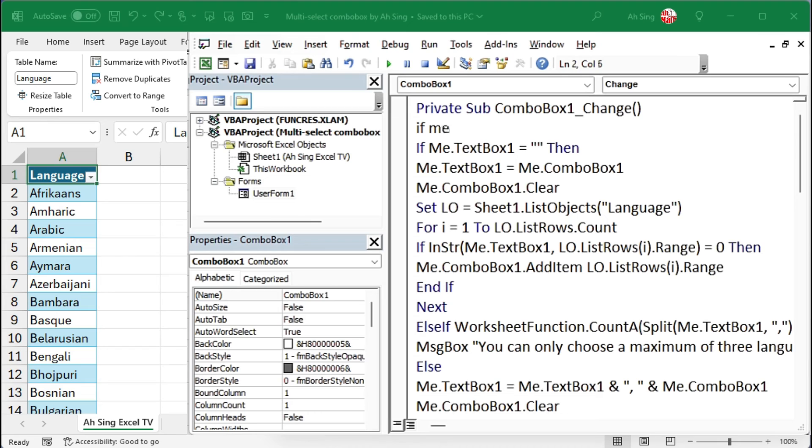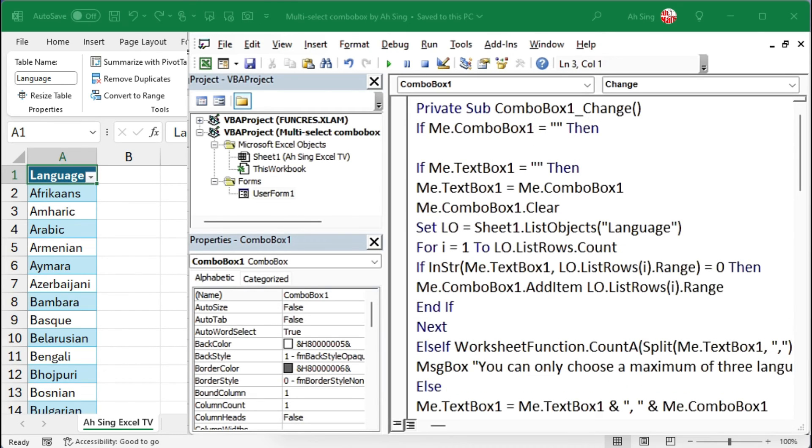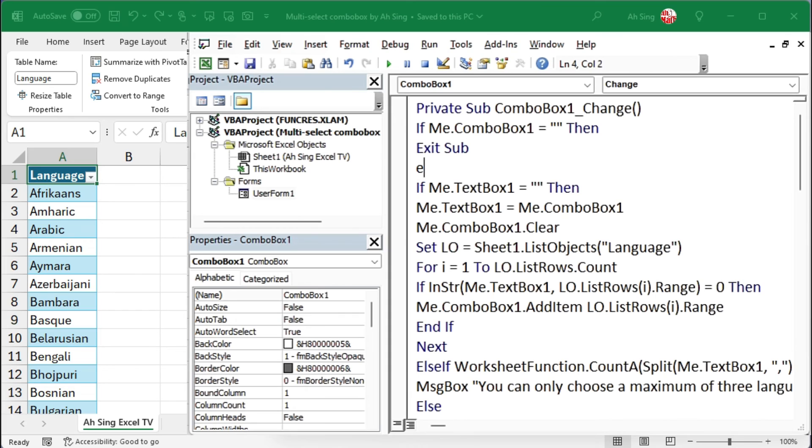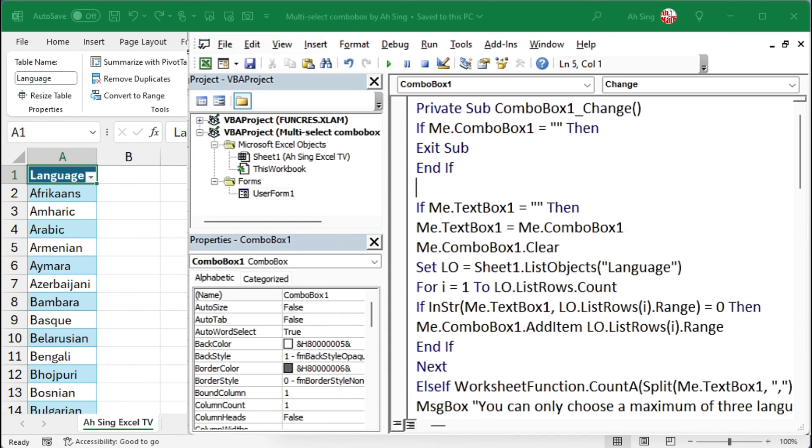Add an if statement to make sure that when the combo box is empty, then Excel should do nothing, that is, exit sub. Also, end this if statement with an end if, and the coding part is now done.